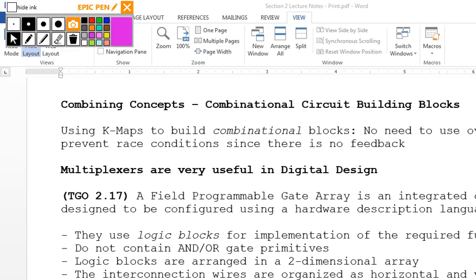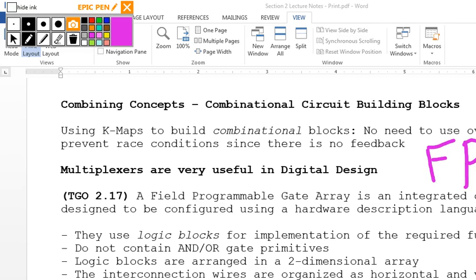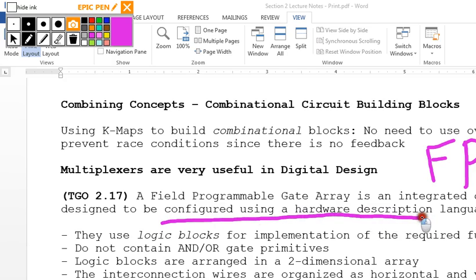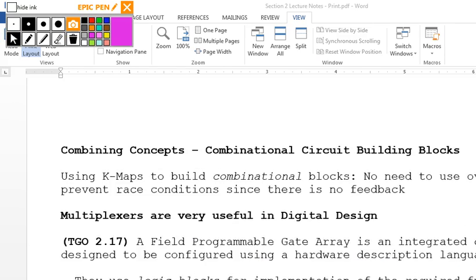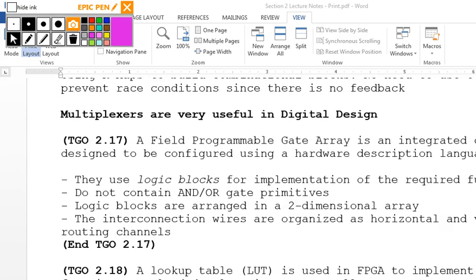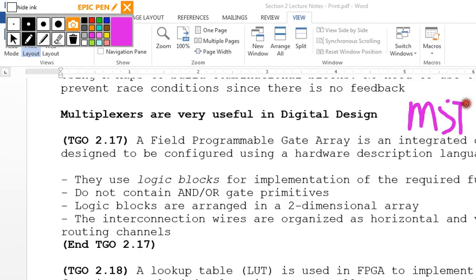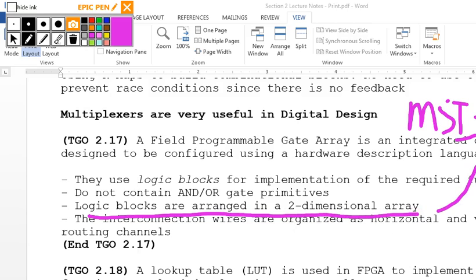Now combining concepts — combinational circuit building blocks. We're going to take these K-maps and use multiplexers and field programmable gate arrays to synthesize our circuit. An FPGA is an integrated circuit designed to be configured using a hardware description language such as VHDL. They use logic blocks for implementation of the required function — AND gates, OR gates, NOR gates build up to logic blocks. We're going from MSI to VLSI, using logic blocks arranged in two-dimensional arrays, with interconnection wires organized as horizontal and vertical routing channels.